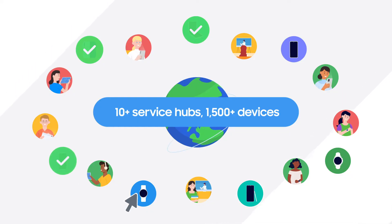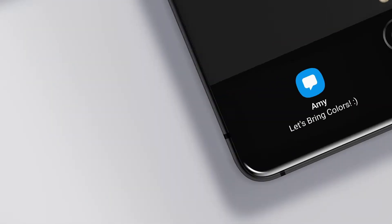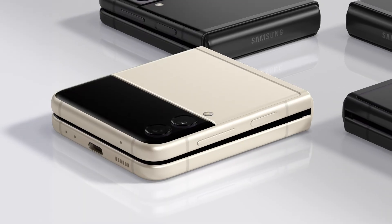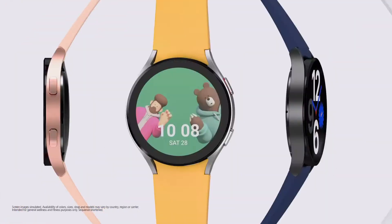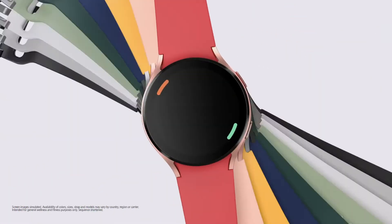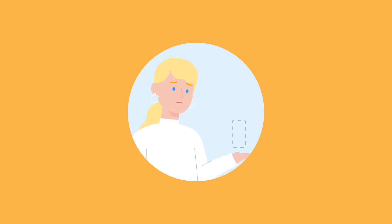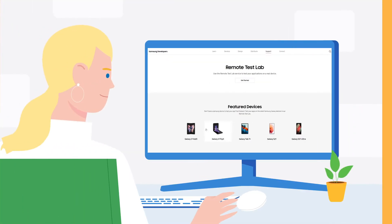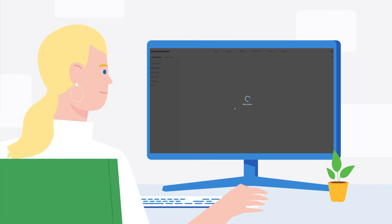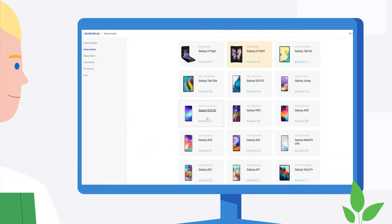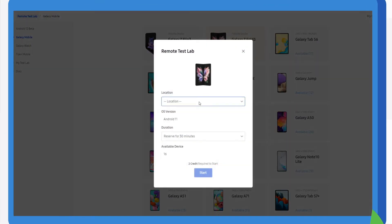This allows you to choose whatever device you want. A wide range of devices is available, from the latest foldable phones to smart watches. So if you don't have a real product yet, test your app on Galaxy mobile phones and watches with the many different form factors and resolutions available through Remote Test Lab.